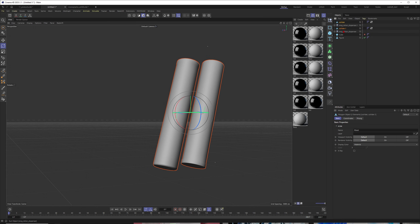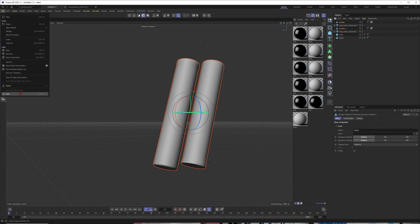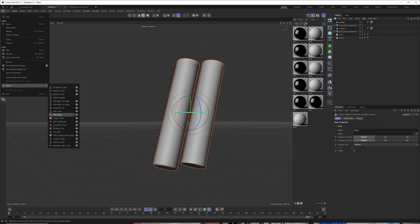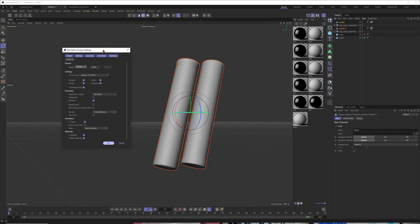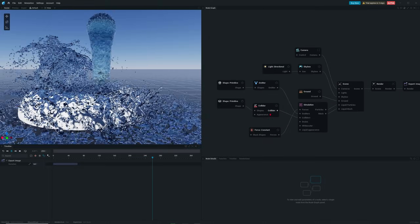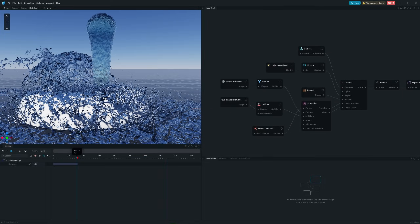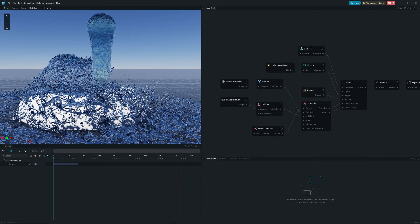Now I'll select both of these collider objects and go to FBX export. I'll click on the cogwheel here in Cinema 4D and make sure it's set to 'selection only', so I'm only creating an FBX of these two objects and not including my high-res objects. Then export and let's fire up Liquid Gen.